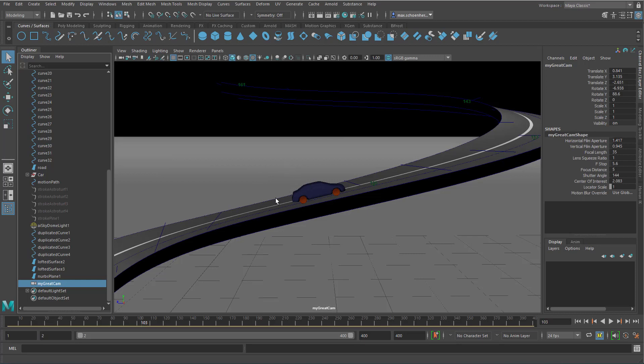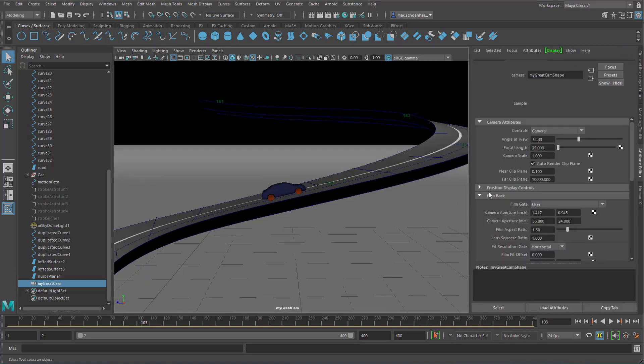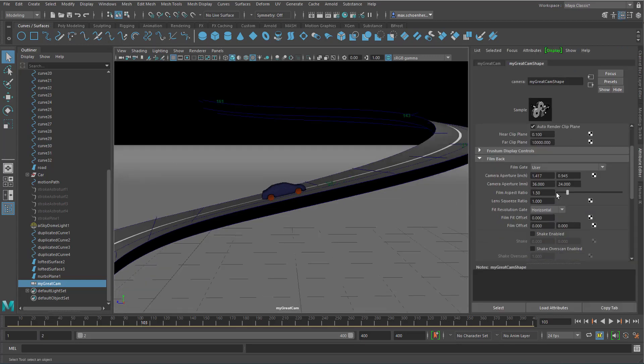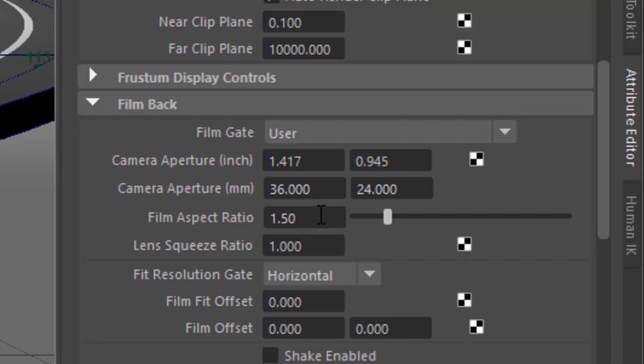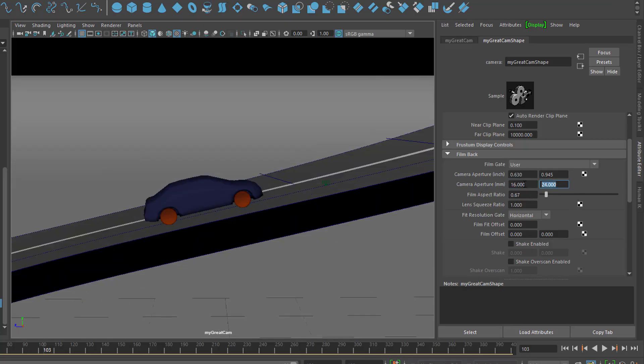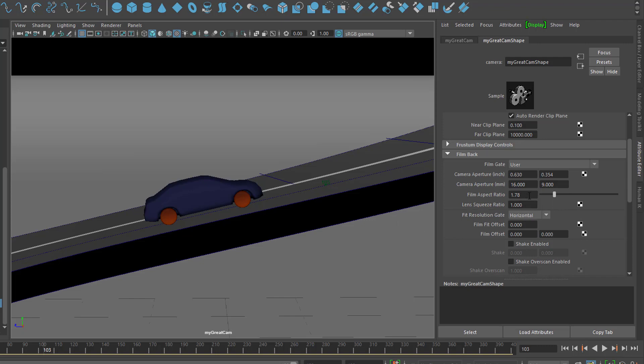There are two things to keep in mind. One is when you go to the camera settings in the attribute editor, you see something called the film aspect ratio. It's currently set to 1.5. That means 36 by 24, for example. Or if you type in 16 by 9, all of a sudden this camera jumps somewhere else. 16 by 9 is another dimension. The film aspect ratio now is 1.78.